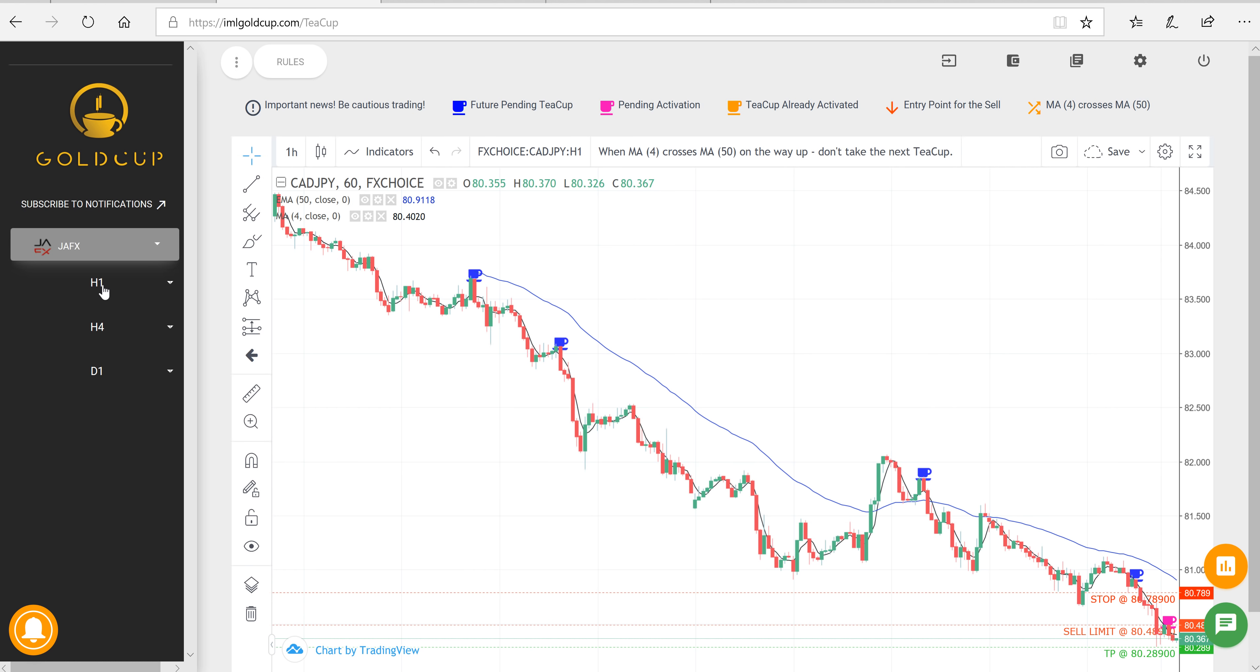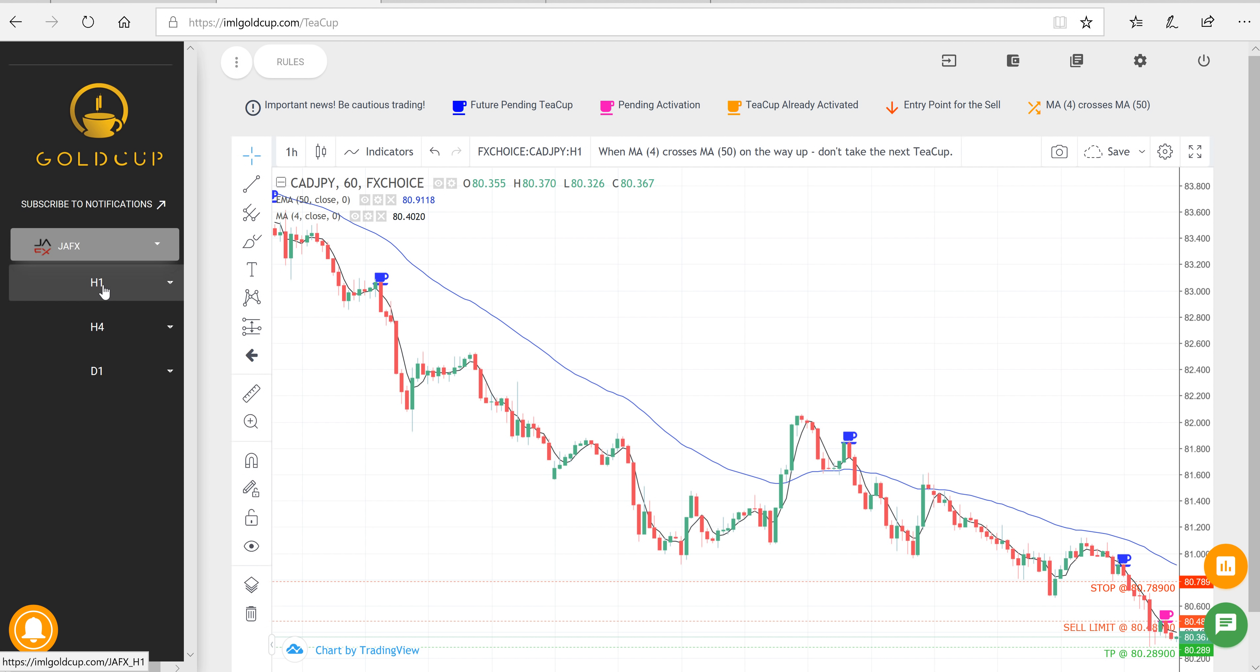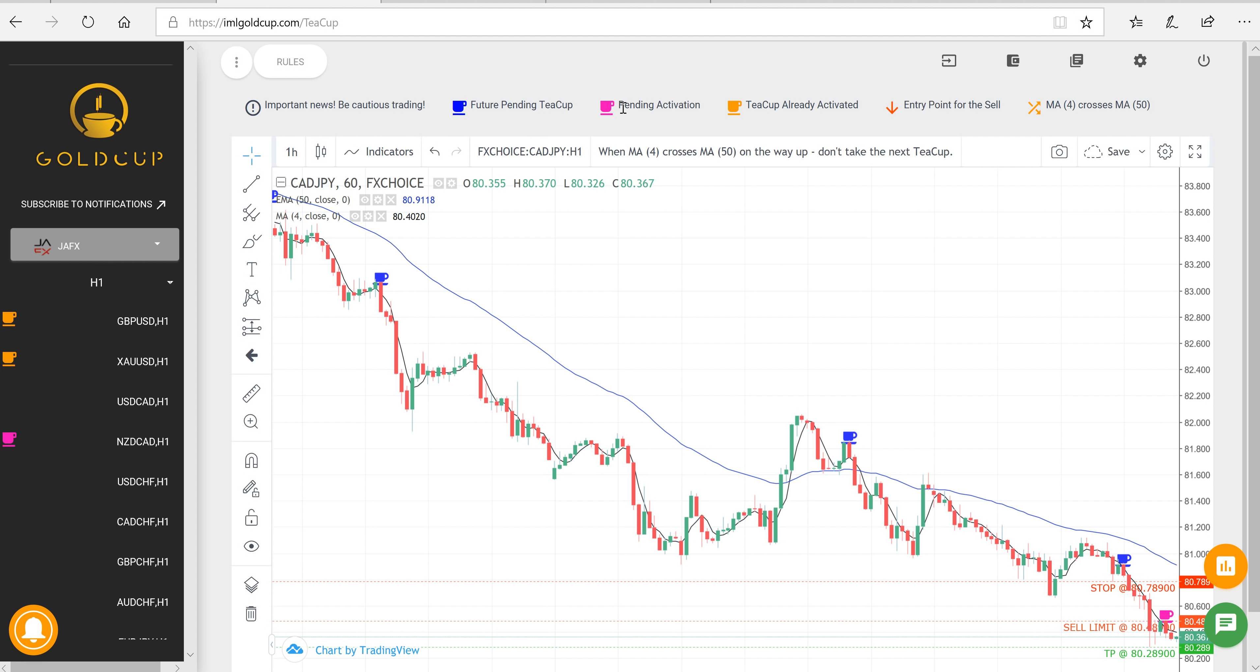It doesn't really matter which broker you use because the charts are all very similar. And then you just find the symbol that you're looking for. So what you're really looking for is these pink teacups, like you'll see this one right here for NZD CAD. You can also look at these orange teacups, and I'll show you why after. But the pink ones, the pending activation, are the ones you're going to want to do. So all you would do is you would click this chart, you would come over here, and you would enter a sell limit order for this price with a take profit of this price and a stop loss of this price.